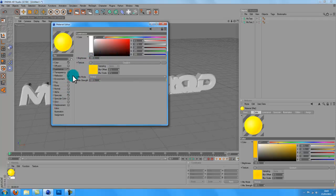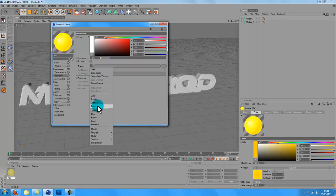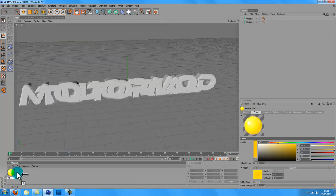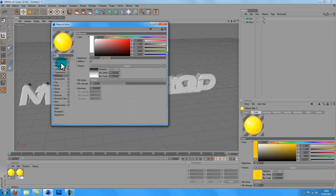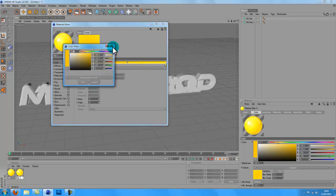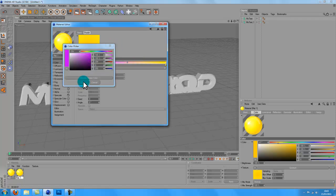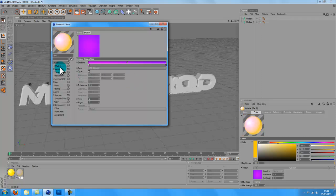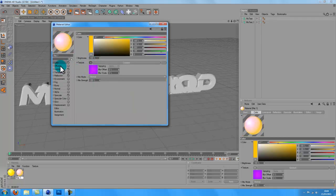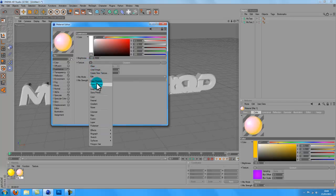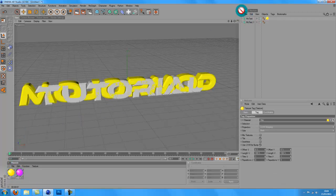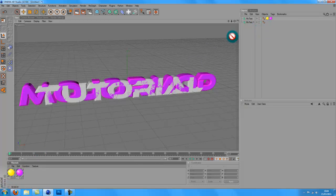I'll just add some in — give it that realistic look, not much just a little bit. So I'm just going to make two materials. I'll have a blue-y purple-y one. Outside — there we go.